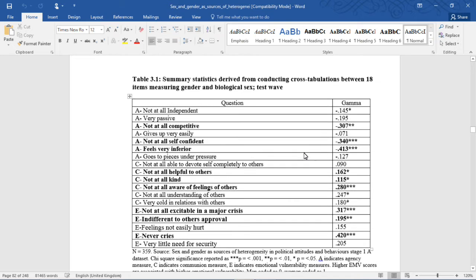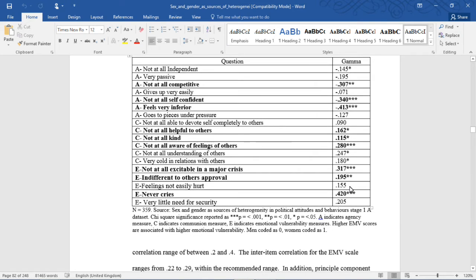I'm just going to pause here to go up to the table. This shows the summary statistics derived from conducting cross-tabulation between the 18 items measuring gender and biological sex. The negative ones mean men scored higher; the positive ones mean women score higher. The ones selected to use are bolded. Occasionally you might find a case like 'not very understanding of others' feelings' compared to 'not helpful to others,' where the distribution of the variable was less skewed, so there was more opportunity for variation of responses on that distribution, and so it was chosen as a better measure.